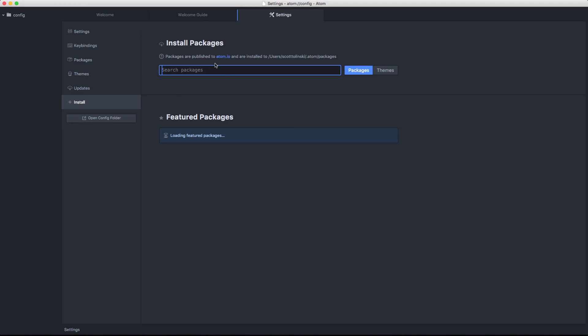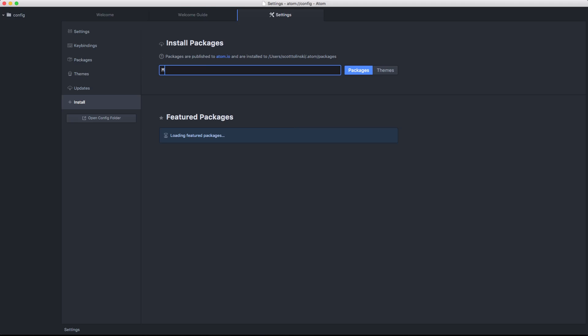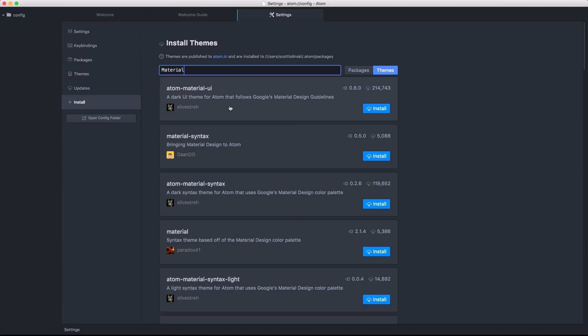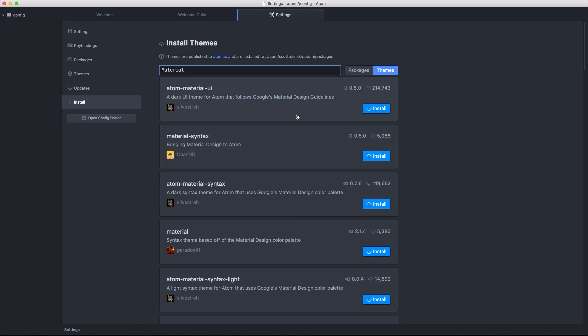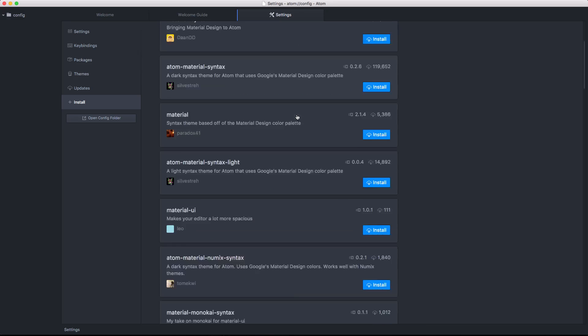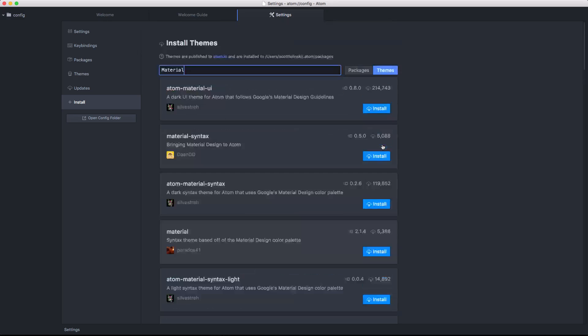And install allows you to search for new things. For instance, if we wanted to find some material design stuff, we could type in material. And let's check themes. And it's going to look for some things like a syntax theme based off of material design. We also have Atom Material UI. We have a bunch of these. But what's great about this is you can quickly see just how popular these packages are. So the fact that this Atom Material UI has 200,000 downloads will show you that this one in particular is quite a bit more popular than some others.